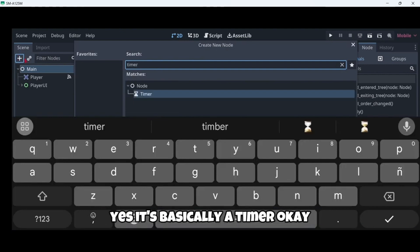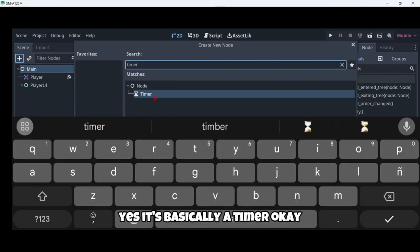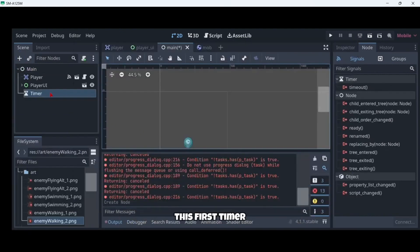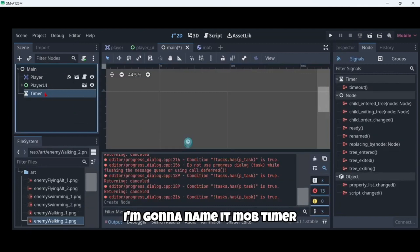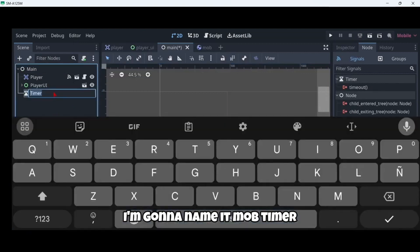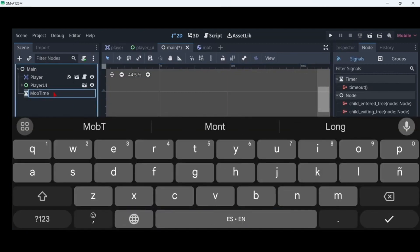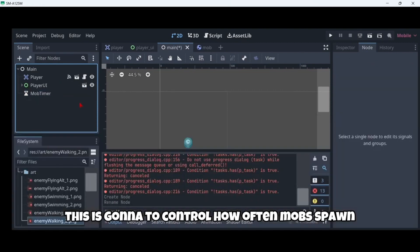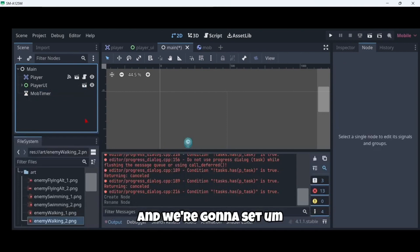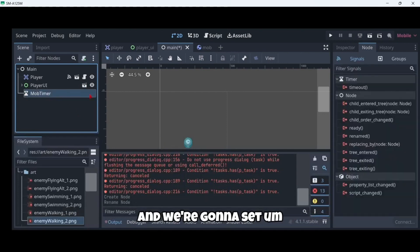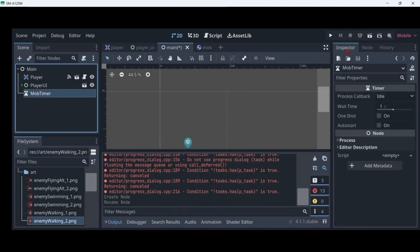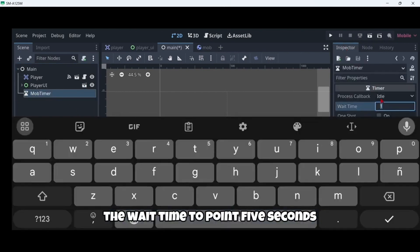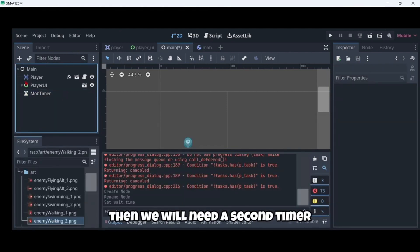First we're going to add a timer. This first timer I'm going to name it MOV timer. This is going to control how often mobs spawn, and we're going to set the wait time to 2.5 seconds.